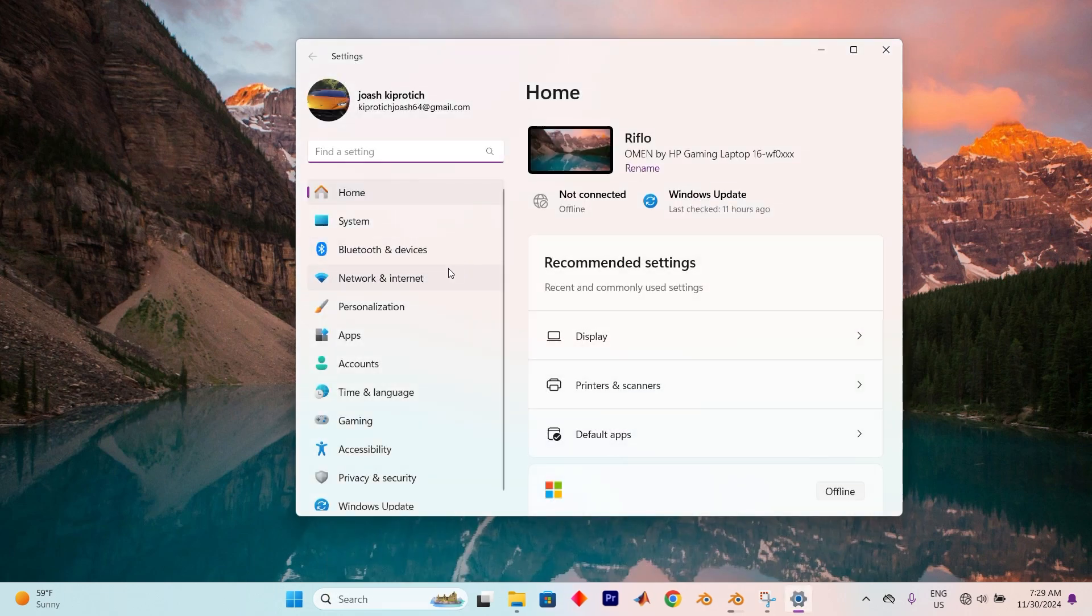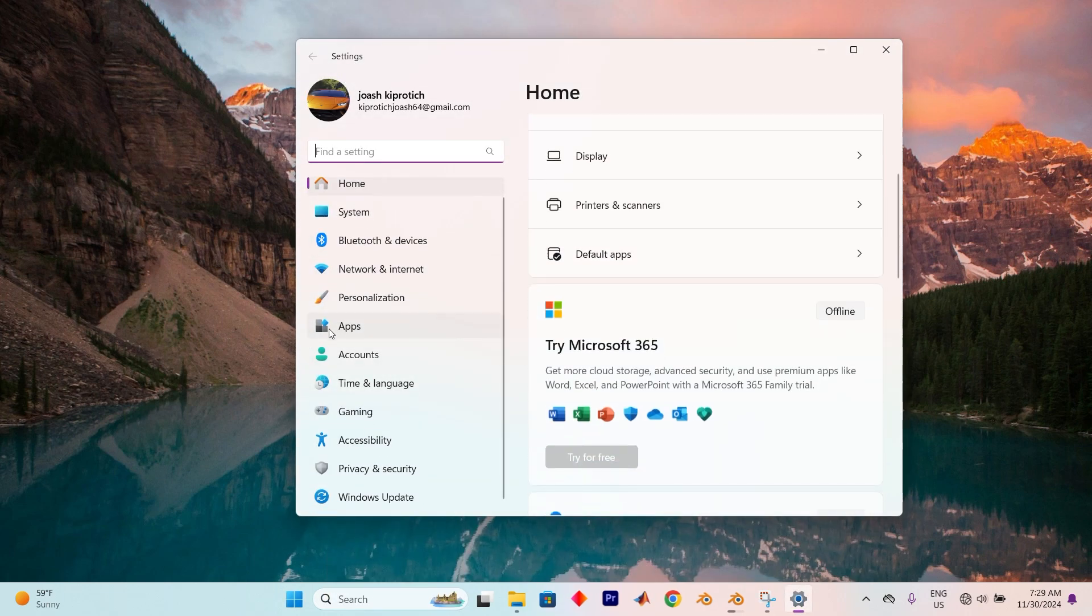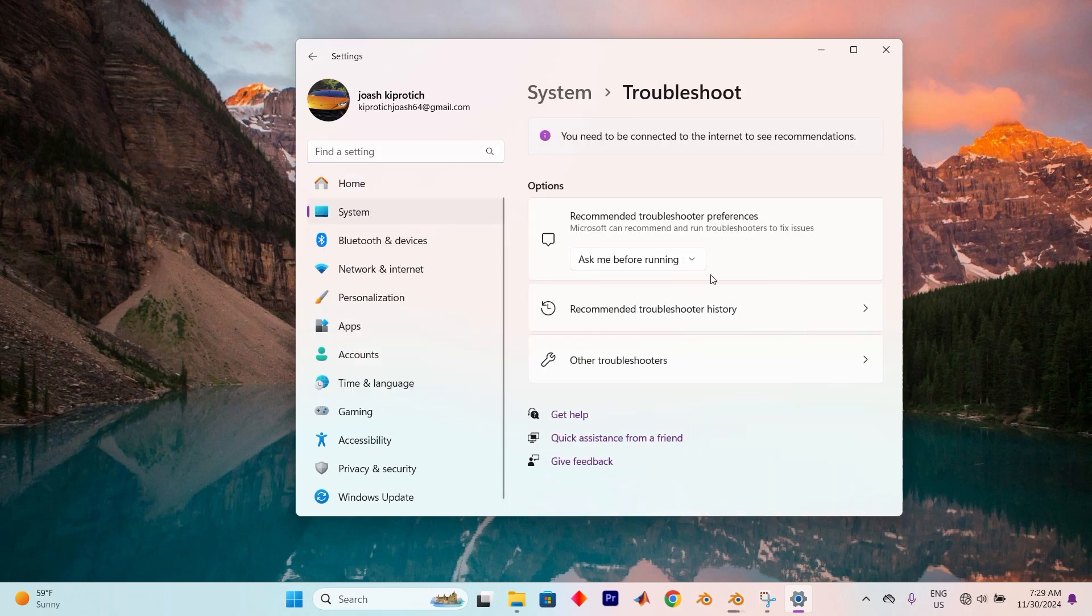Once in here, you will see all these options. Next, tap on the Search bar. Type in Troubleshoot. We have it here. Click on it.